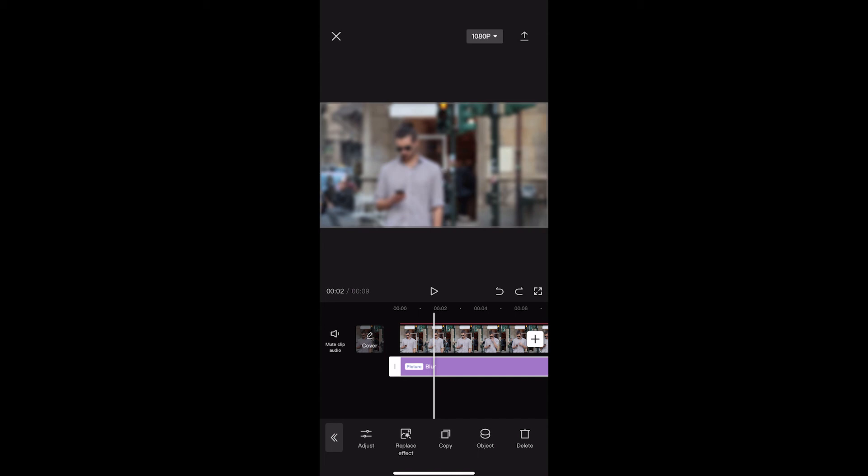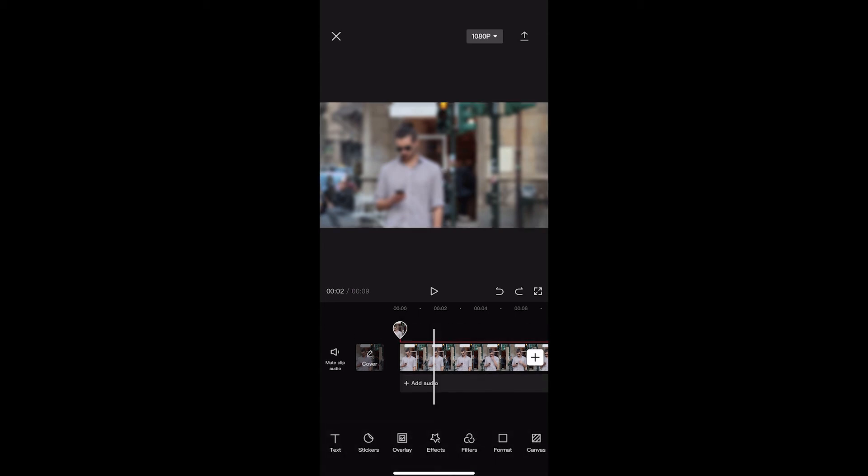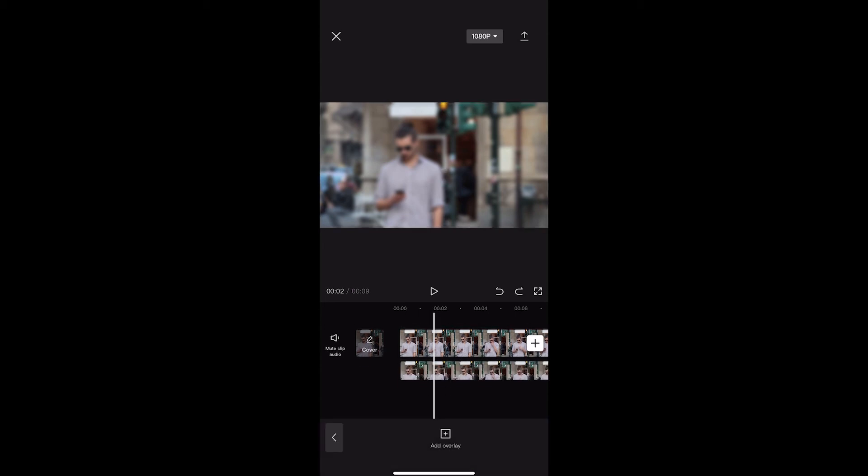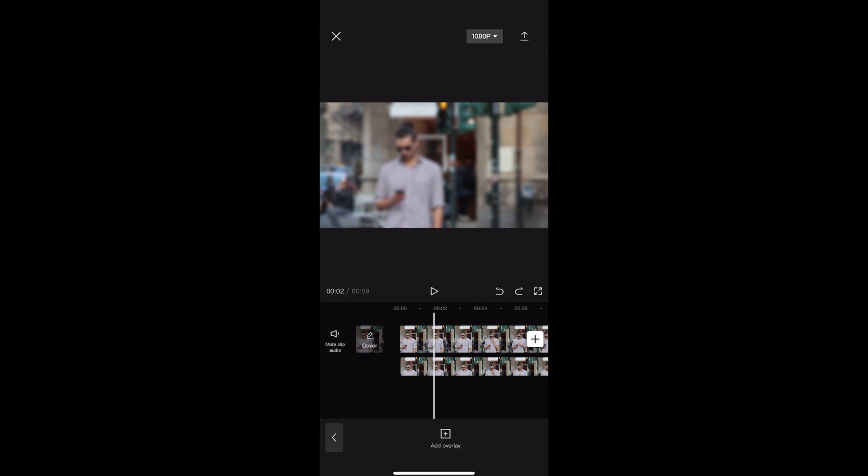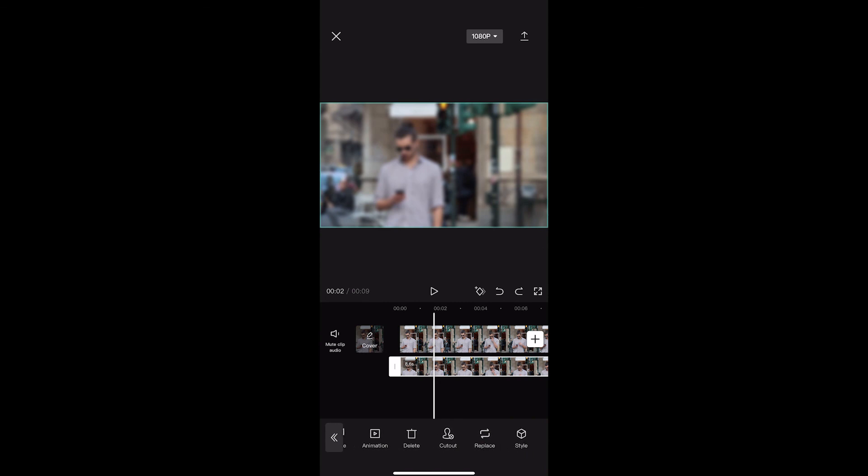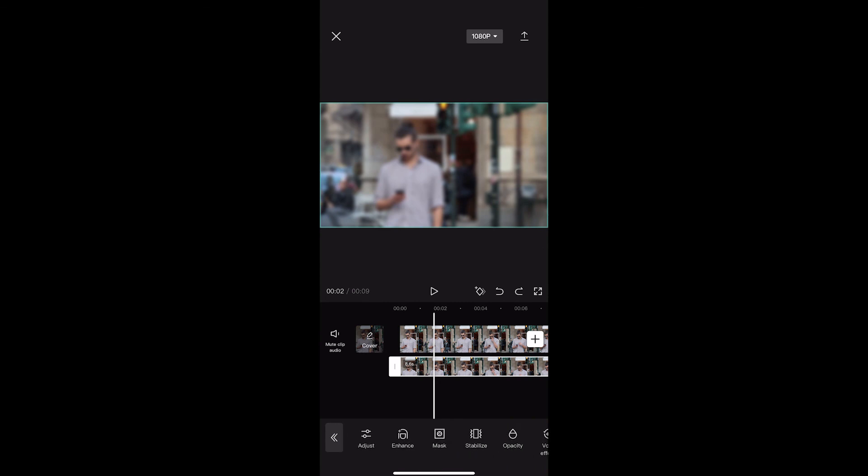Once that is added, we're now going to go back here, click on overlay, and go to the overlay track. Once that is loaded up, all we need to do is scroll along until you see the mask feature.